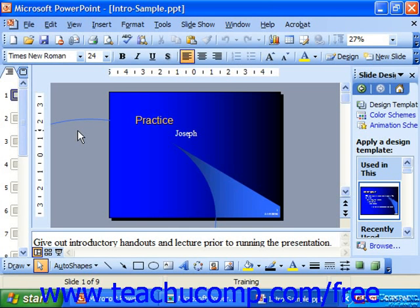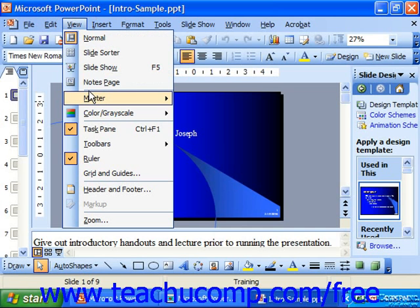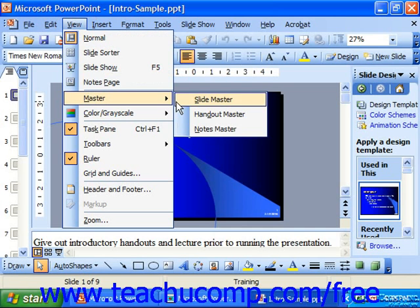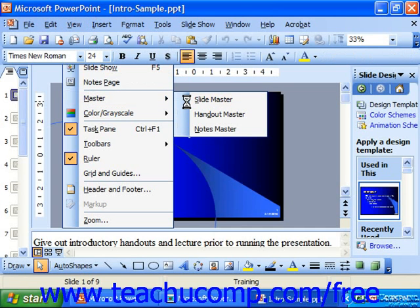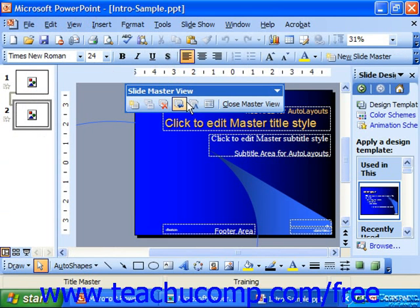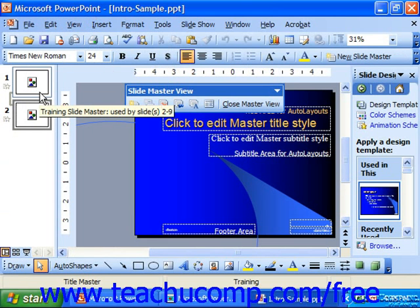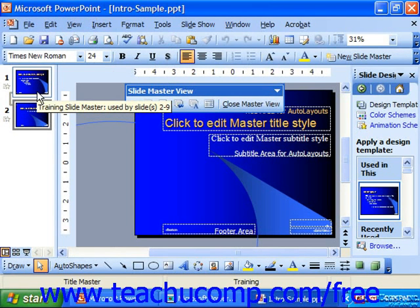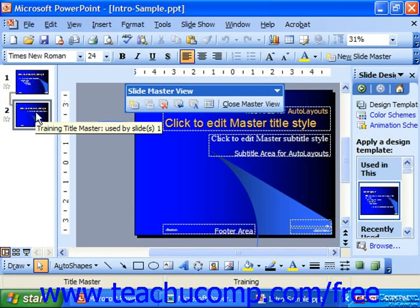To view your Slide Master in 2003 or XP, you can choose View, Master, Slide Master. That'll open up the Slide Master view and show the two masters in the pane at the left side.